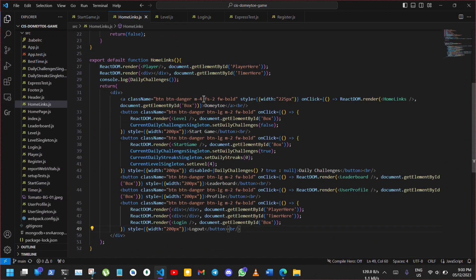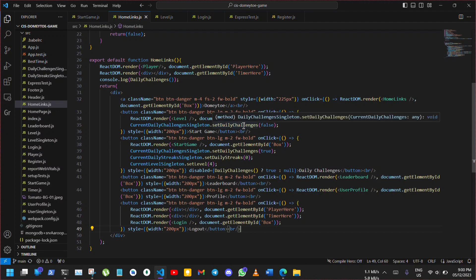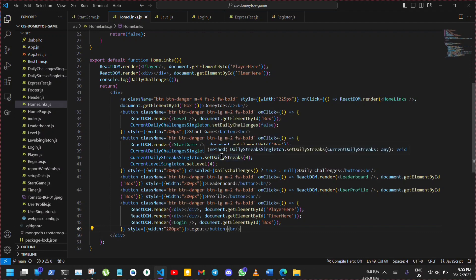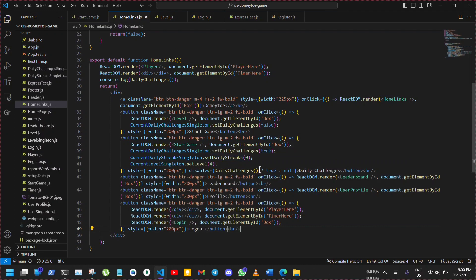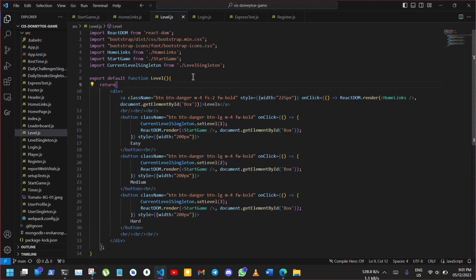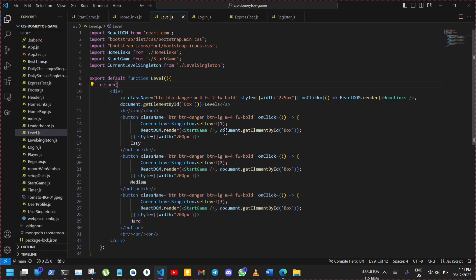For example, start game components update games played function is only responsible for updating the number of games user has played by one. Similarly, in home links component is only used for the main menu. The start game button sets the daily challenges singleton to false and renders the level component. The daily challenges button from home links component sets daily challenges singleton to true, daily streak singleton to 0 and level singleton to 4 and then renders the game start component. Level is for selecting the difficulty of the timer. When easy, medium or hard is clicked, the current level singleton is updated with the relevant level and start game component is rendered.